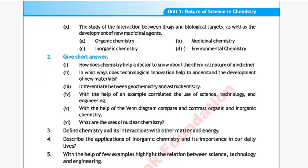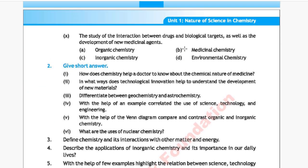Question 10: The study of interaction between drugs and biological targets as well as the development of medical agents. Option A: organic chemistry, Option B: medicinal chemistry, Option C: inorganic chemistry, Option D: environmental chemistry. The correct answer is Option B, medicinal chemistry.